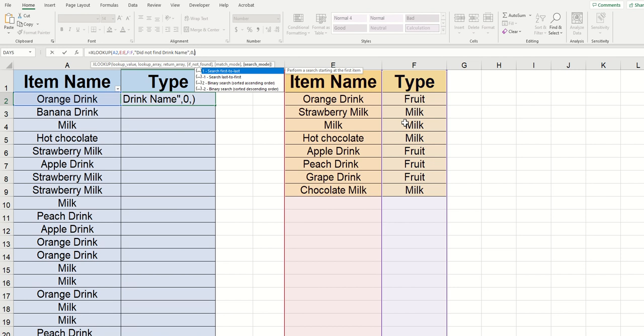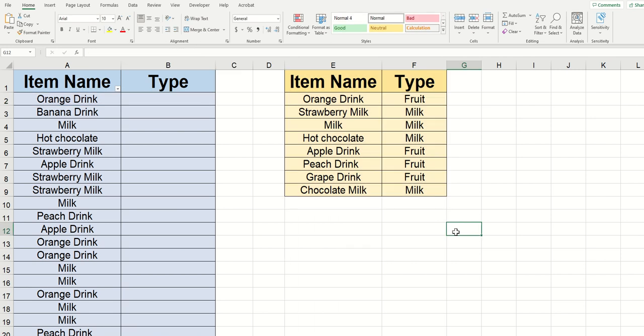And finally, search mode is all about you telling the lookup how to prioritize its findings. This can be useful if you're using an XLOOKUP for something like grades or number values, where your lookup value might be within a range of numbers and not specifically listed out.